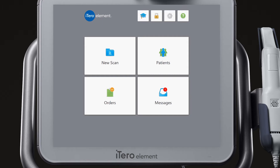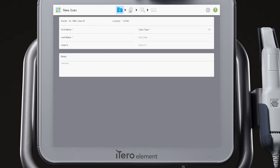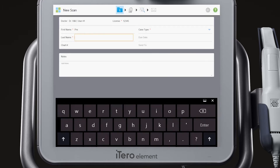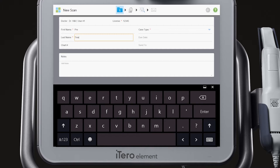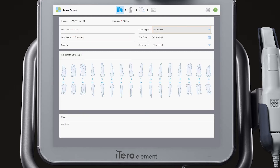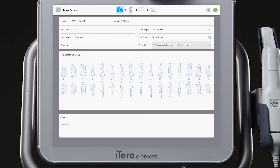Before you begin prepping the anatomy for the restoration, take a scan of the patient's current dentition. To start, select New Scan from the home screen. Complete the required information in the Rx: patient's first and last name, case type, due date, and the lab the case will be sent to. The required items are identified by the red asterisk. Mark the pre-treatment scan checkbox.